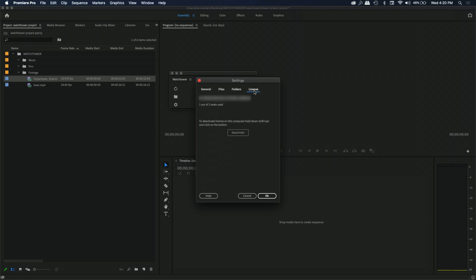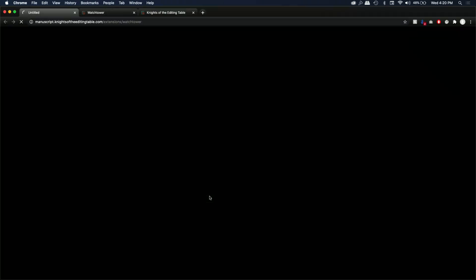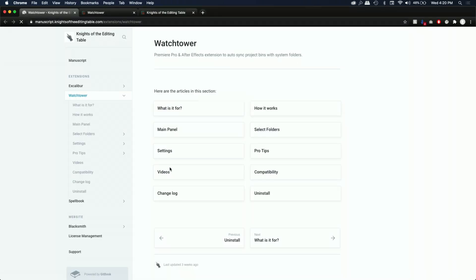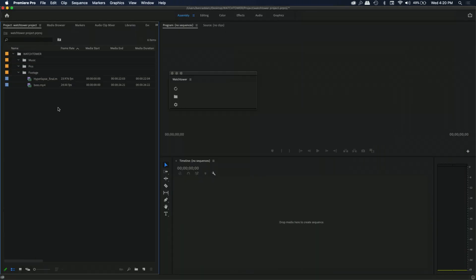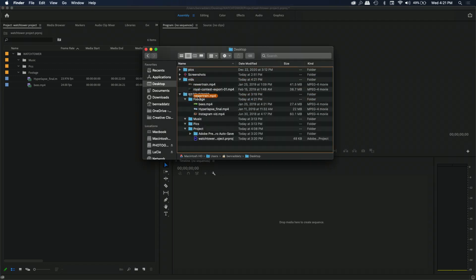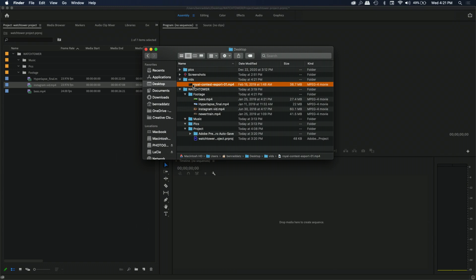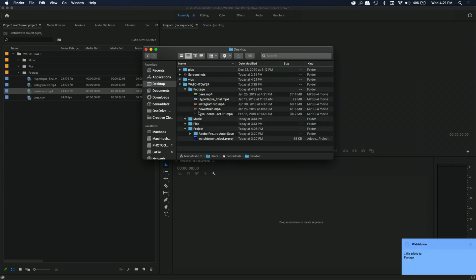Finally, we have the License tab. You can use this license for two seats and deactivate it from within this window if you want to transfer it to another computer. There's also a Help button which opens up the manuscript directly. So now that we have Watchtower enabled, you can close this window and it will start working in the background. We can keep working and adding footage to our folder, and you can see it's already being added in Premiere. That's pretty much all that Watchtower does — but there is a little bit more.